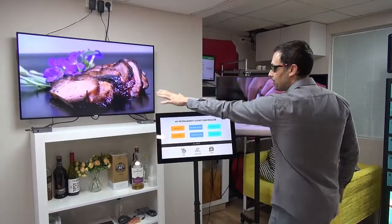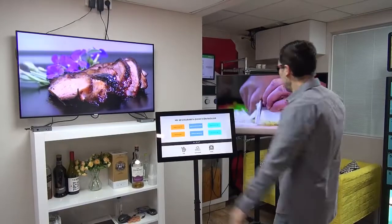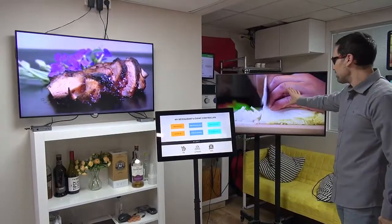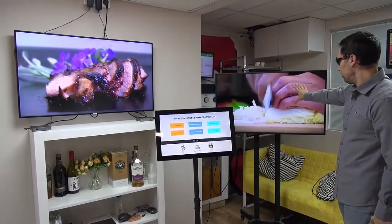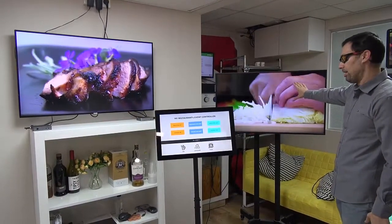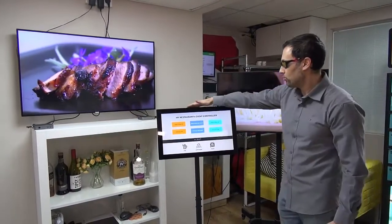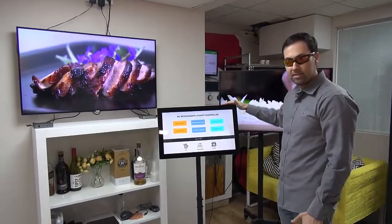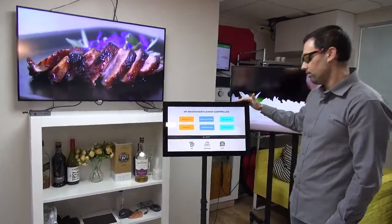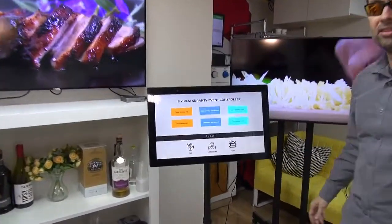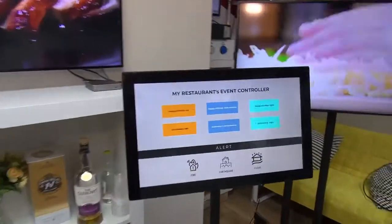Alright, we have the left screen here, we have the right screen just here near my hand, and we have this controller. Okay, this is a touchscreen. Let's call it the kiosk.